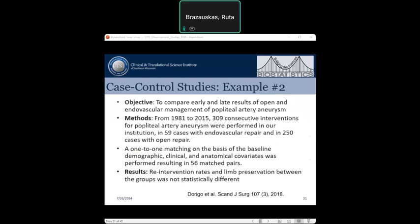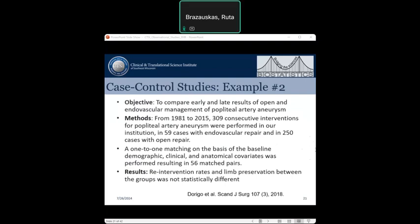Another case-control example illustrates cases and controls defined at baseline, not by outcome. This study aimed to compare early results of open versus endovascular management of artery aneurysm. There were 59 cases for endovascular repair and 250 for open repair. A 1-to-1 matching was done on baseline demographic, clinical, and anatomical covariates, resulting in 56 matched pairs. The outcome studied was need for re-intervention, and there was no statistically significant difference between the two groups.